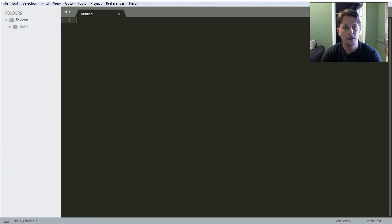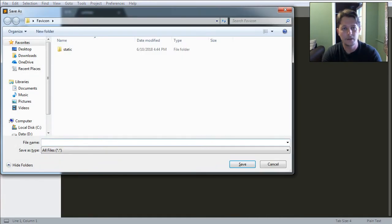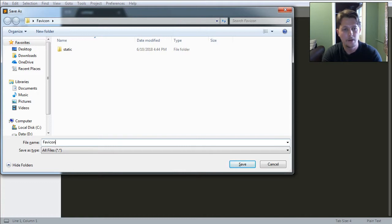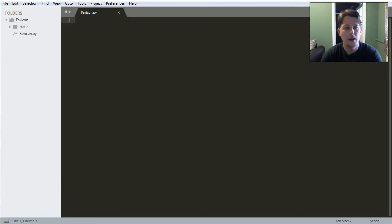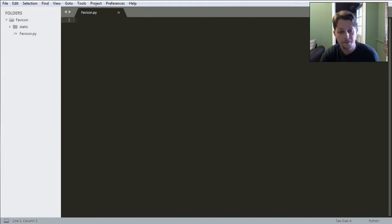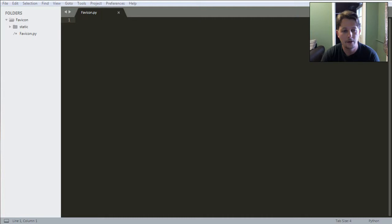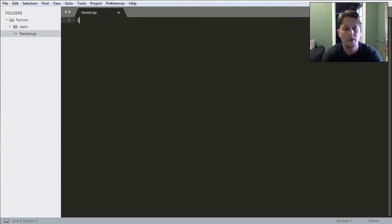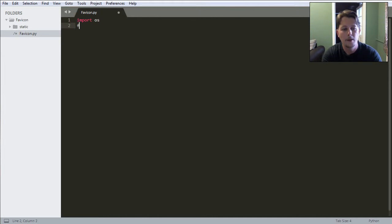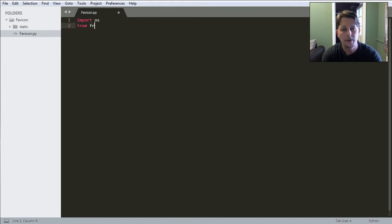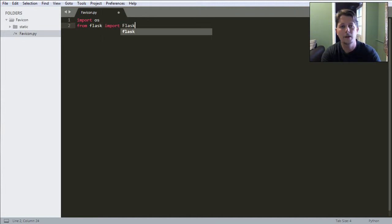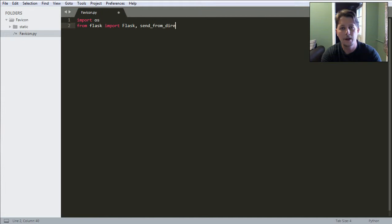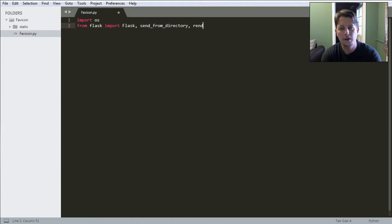The other thing that is needed is to create this python file. And in this python file you only have to add a few lines in order to achieve it. We may want to import the OS module. We want to import from the flask module the flask object, the send_from_directory function and render_template function.